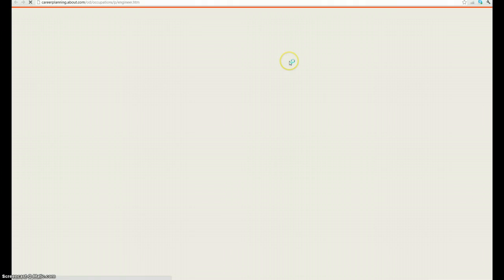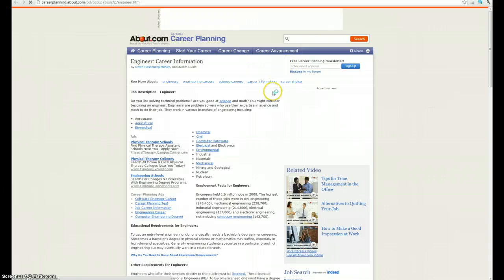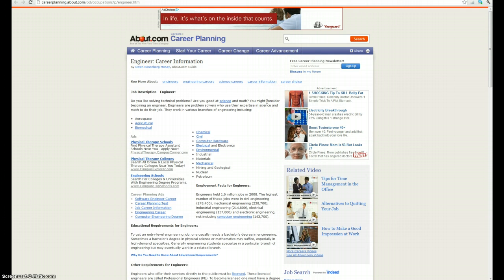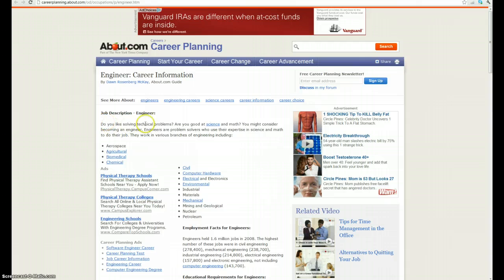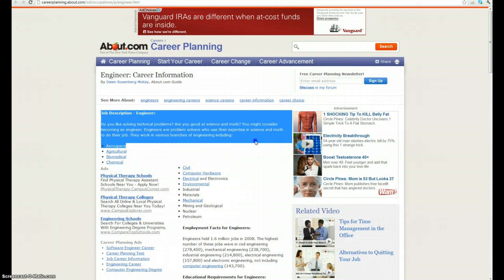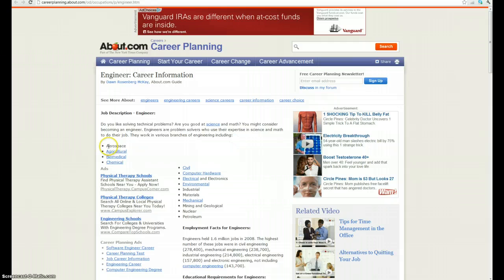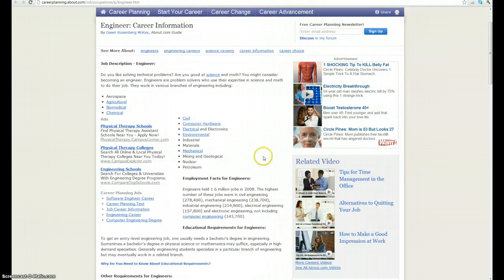How do you know if you want to be an engineer? All engineers share some similarities in what they need to do to become one, and maybe some similar interests. Do you like solving technical problems? Are you good at science and math? Do you like to solve problems? You might consider becoming an engineer. Engineers are problem solvers who use their expertise in science and math to do their job. Various branches include aerospace, agricultural, biomedical, and so on.